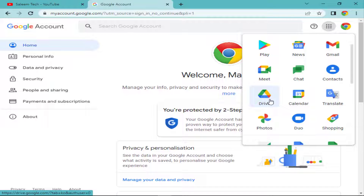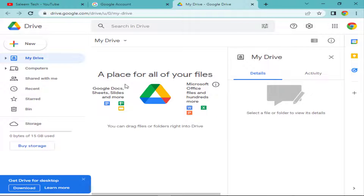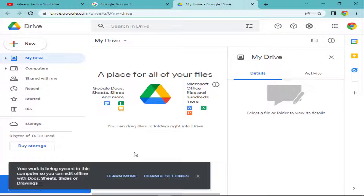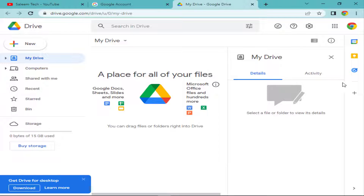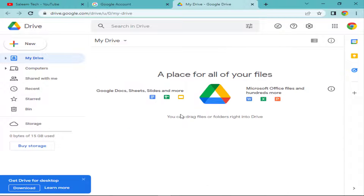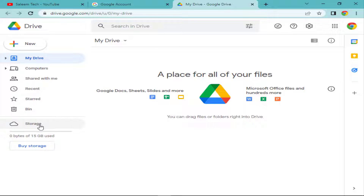When you click on Google Drive, it will easily open. To use Google Drive you must have a Google account. You can see my Google Drive is now open — it shows 'A place for all of your files.' This is a new Google Drive account so it's empty. You can also get the Drive desktop app by clicking download to use it on your PC.